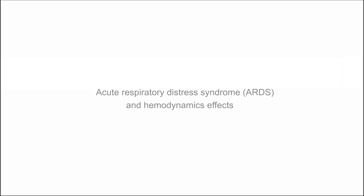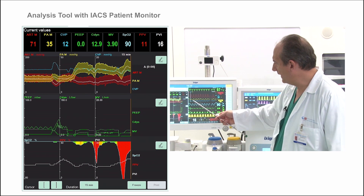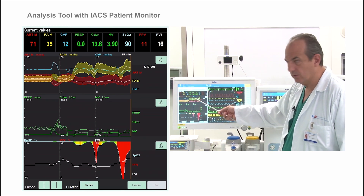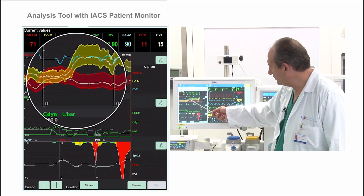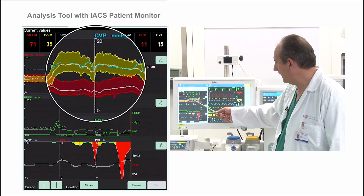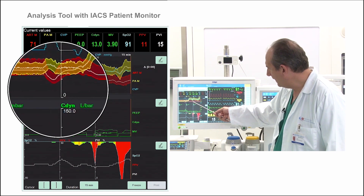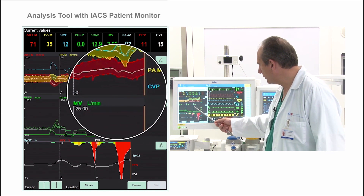Now we have created a clinical model for distress, and I want to show you and highlight how well you can see the effect on the hemodynamic side. Remember that the yellow area is the pulmonary artery measurement, and the red area is the arterial blood pressure.